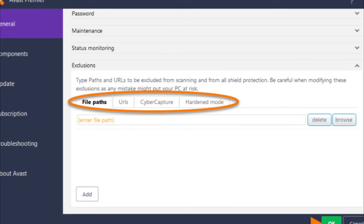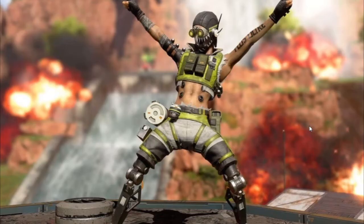Whatever antivirus you have, there should be an option called 'Add Exception.' Go there, browse for r5 apex.exe, select it, add the exception, press OK, and that's it. That's the fix — very simple and easy.